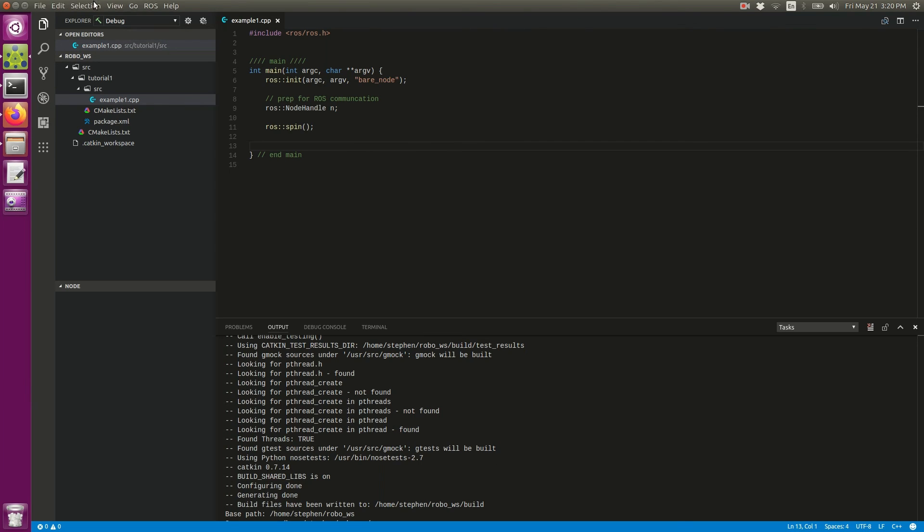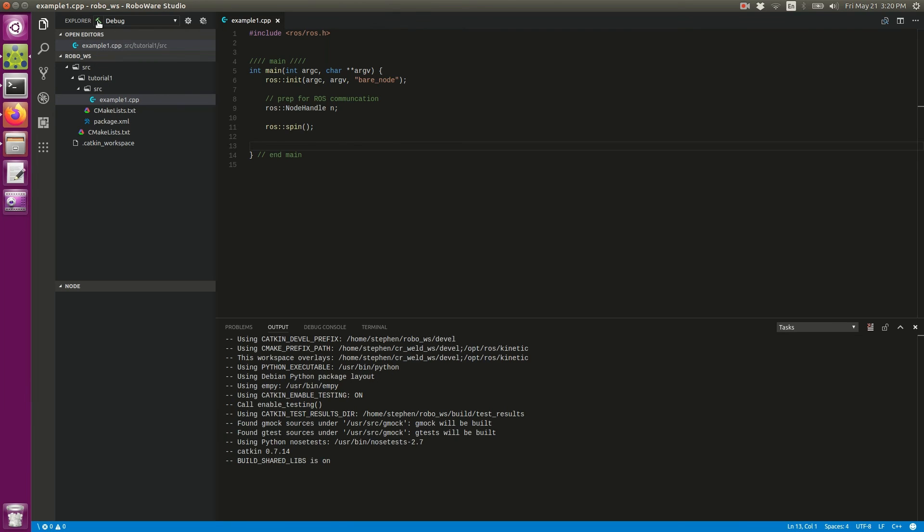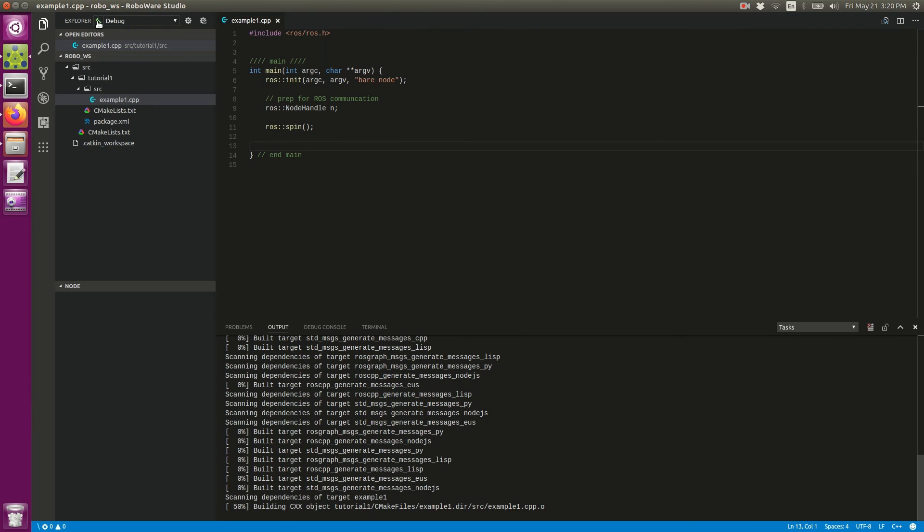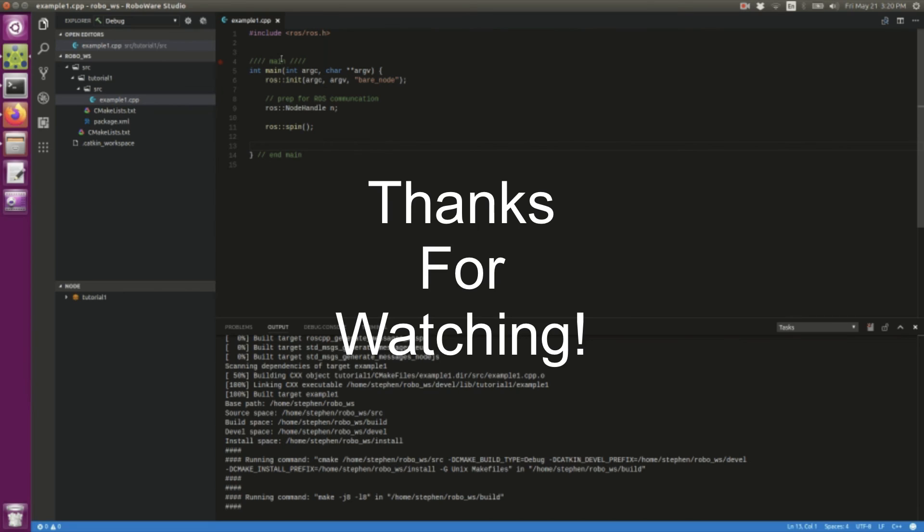Hopefully that will compile without any problem. It looks like that compiled just fine. All right guys, I hope that helped and thanks for watching, and don't forget to subscribe.